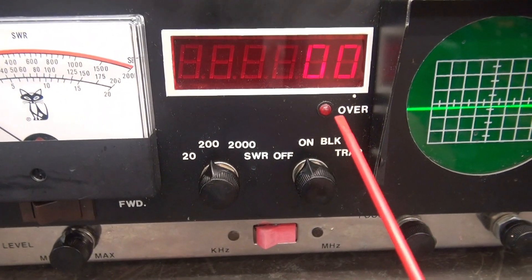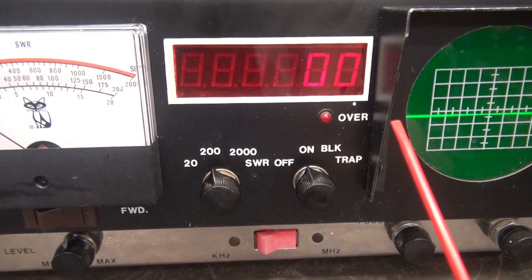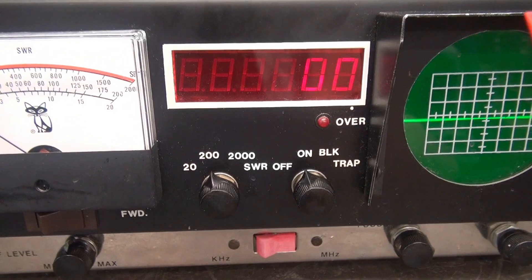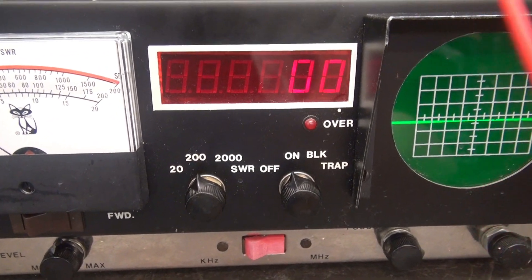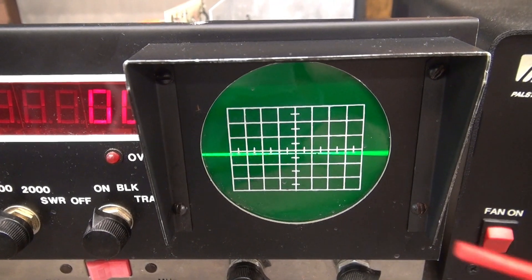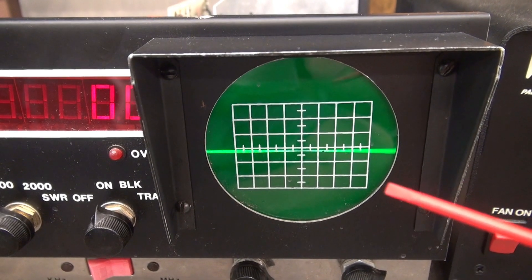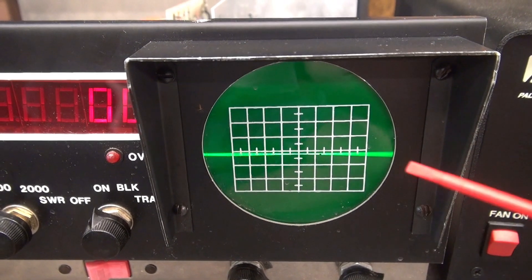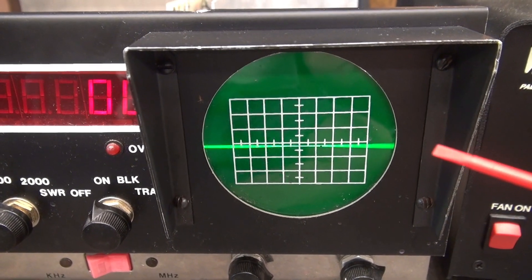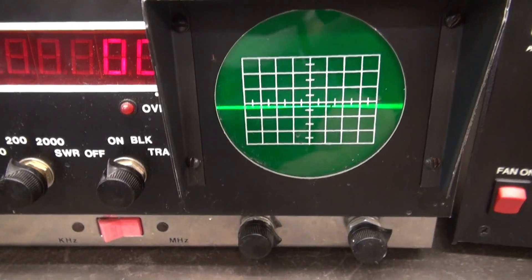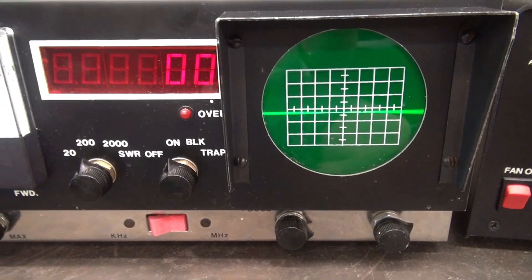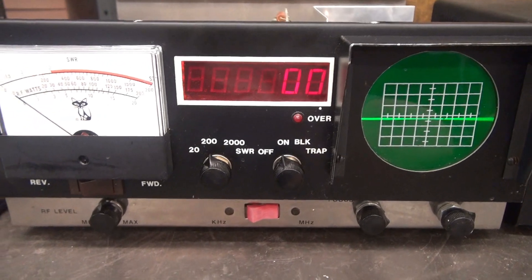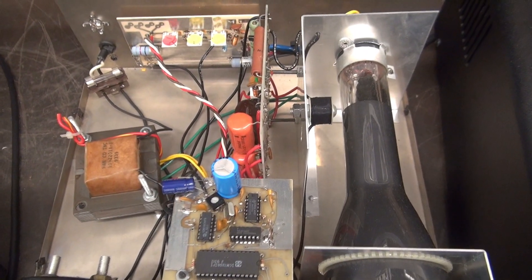You have a frequency counter supposedly good from 100 kilohertz up to 50 megahertz. Lastly, you have the monitor scope where you can observe your carrier and modulation characteristics. A very cool little piece, pretty compact and lightweight. Let's take a look inside.